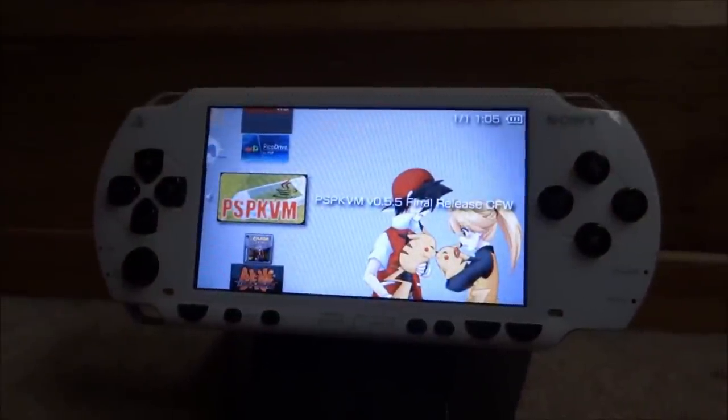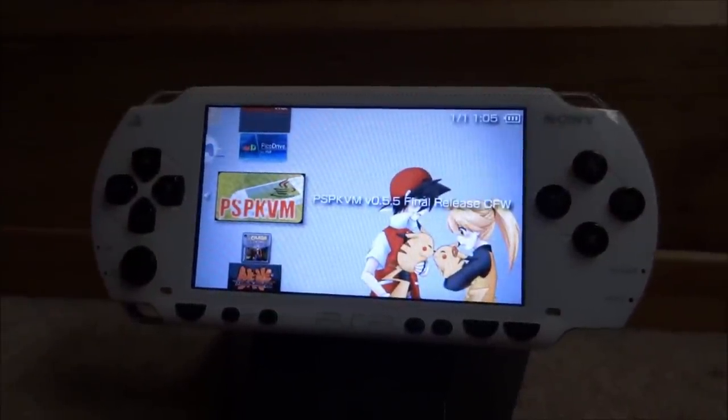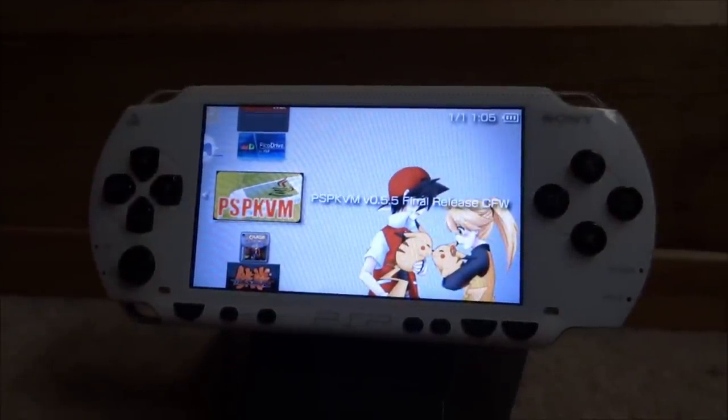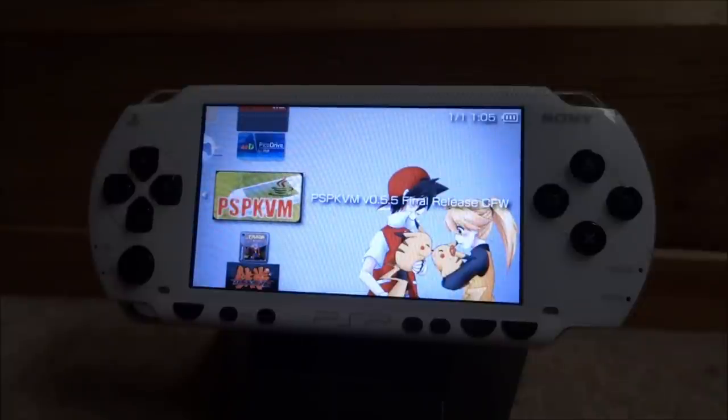That is how you play Java games on your PSP. If you enjoyed this video, make sure you like and subscribe, and I'll see you guys in the next one.